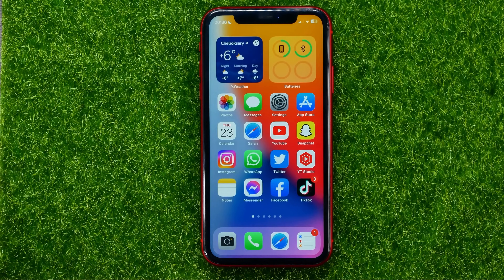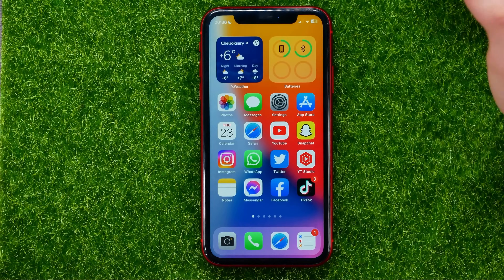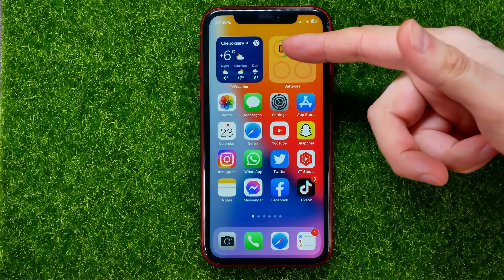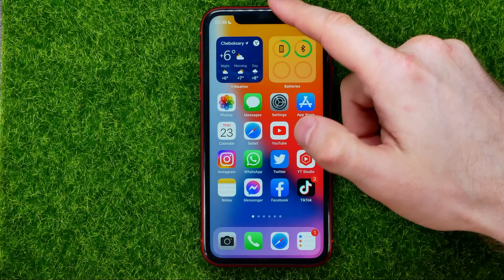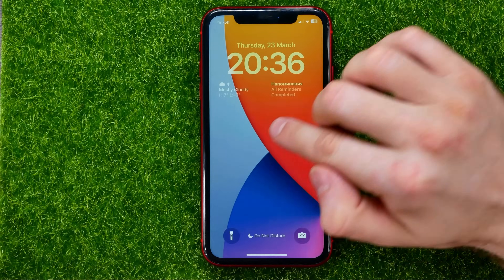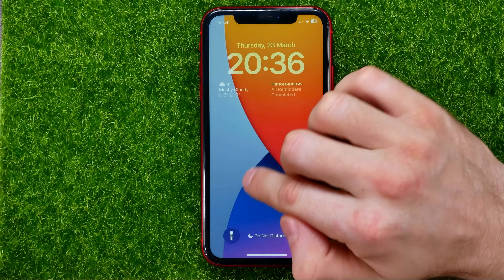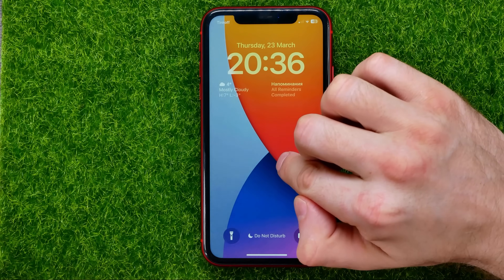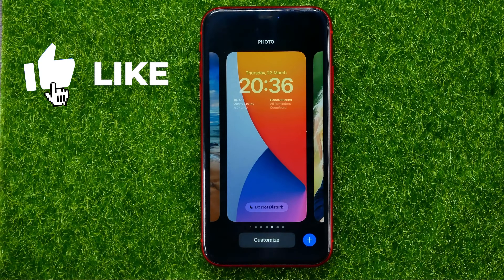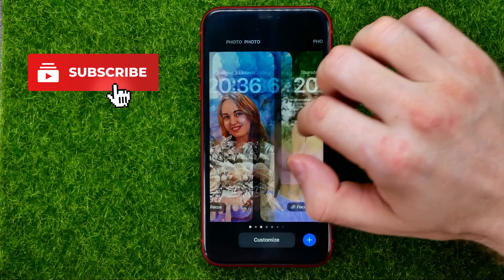So let's begin. First off, if you are on iOS 16 or later, just swipe down from the top of the screen and then hold down your finger somewhere at blank space, and that will enable wallpaper selector mode.